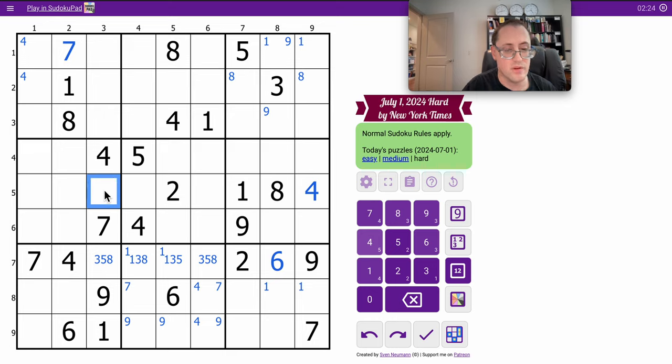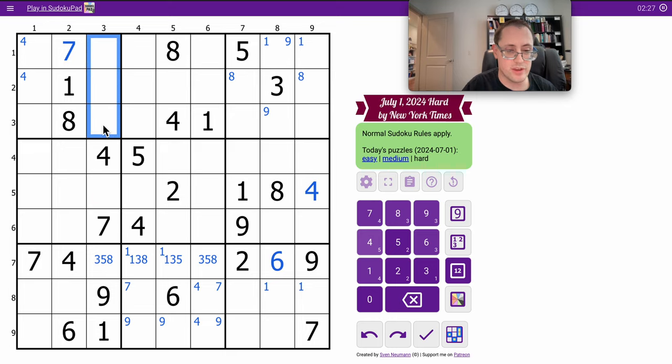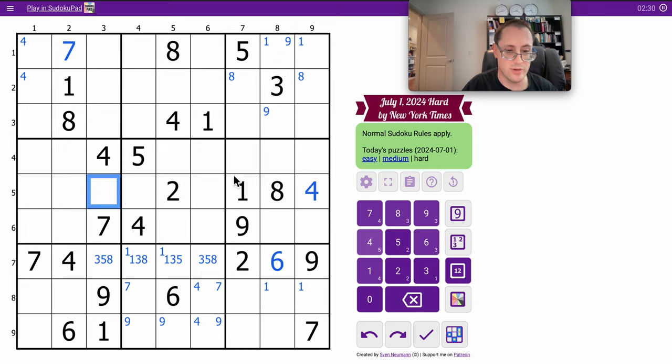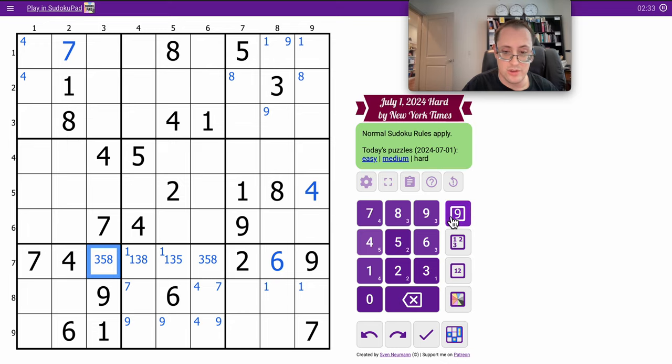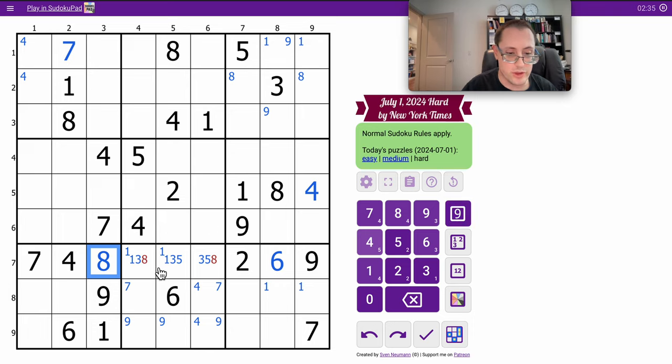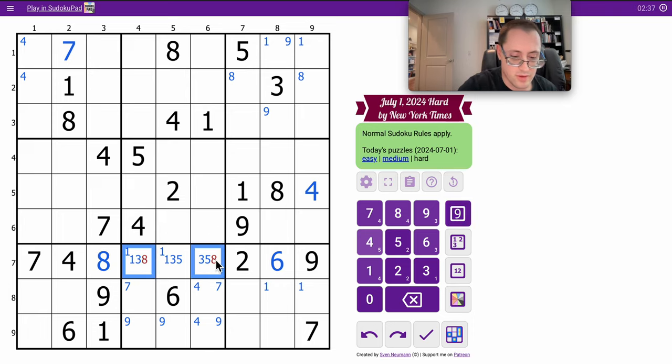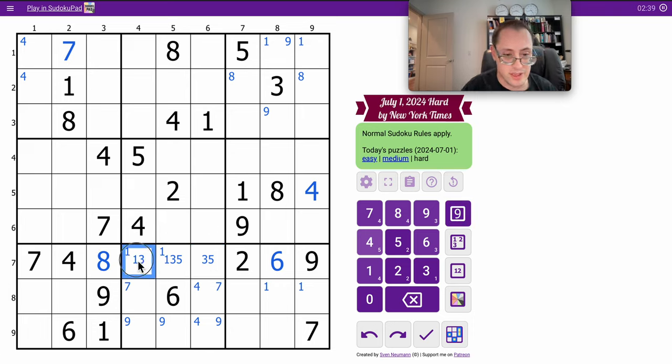Where does 8 go in column 3? It can't go here because of this 8 in box 1. It can't go there because of the 8 in row 5 pointing left. So 8 in column 3 is forced to go here. Therefore, these two can't be 8.